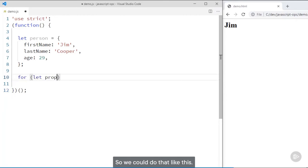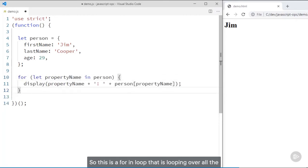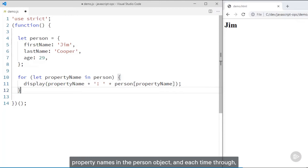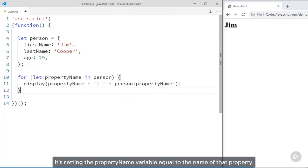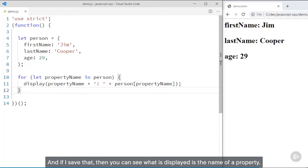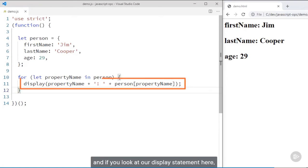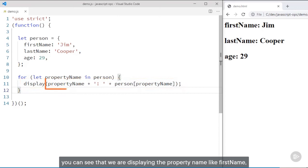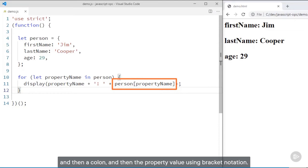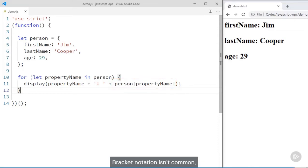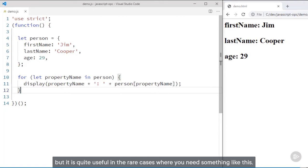So we could do that like this. This is a for-in loop that is looping over all the property names in the person object, and each time through it's setting the propertyName variable equal to the name of that property. You can see what is displayed is the name of a property, a colon, and then the property value. We are displaying the property name like firstName and then a colon and then the property value using bracket notation. Bracket notation isn't common, but it is quite useful in the rare cases where you need something like this.